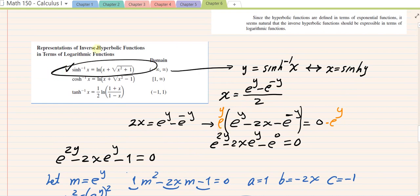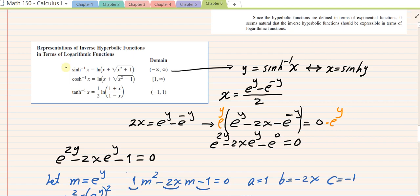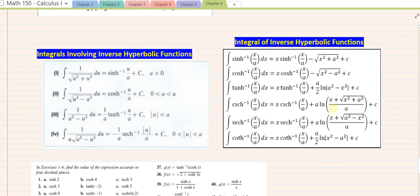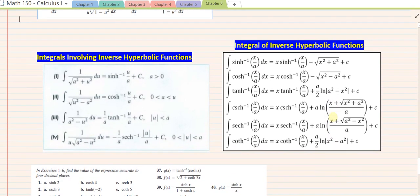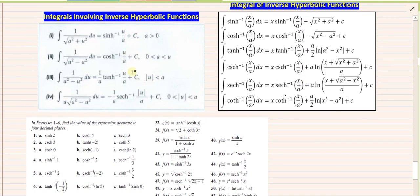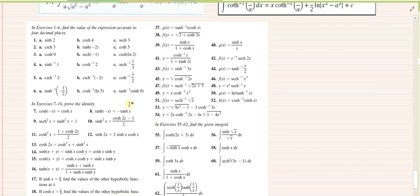Next, we look at derivatives of inverse hyperbolic functions — six more formulas. Then we look at integrals involving hyperbolics — about ten more formulas. We'll explore these integrals further when it's time to do integration problems. We don't have to memorize these; once we get to integration exercises, I'll come back and revisit them. But meanwhile, let's take a look at some exercises.